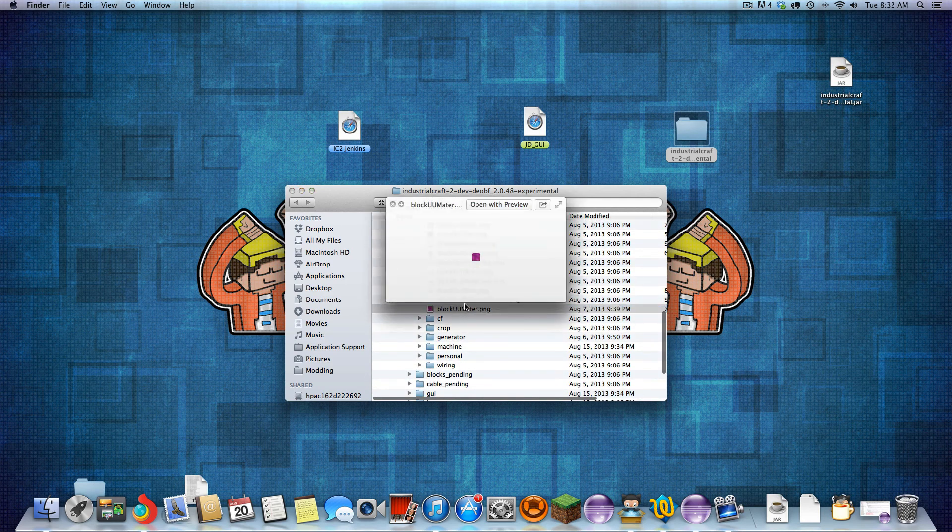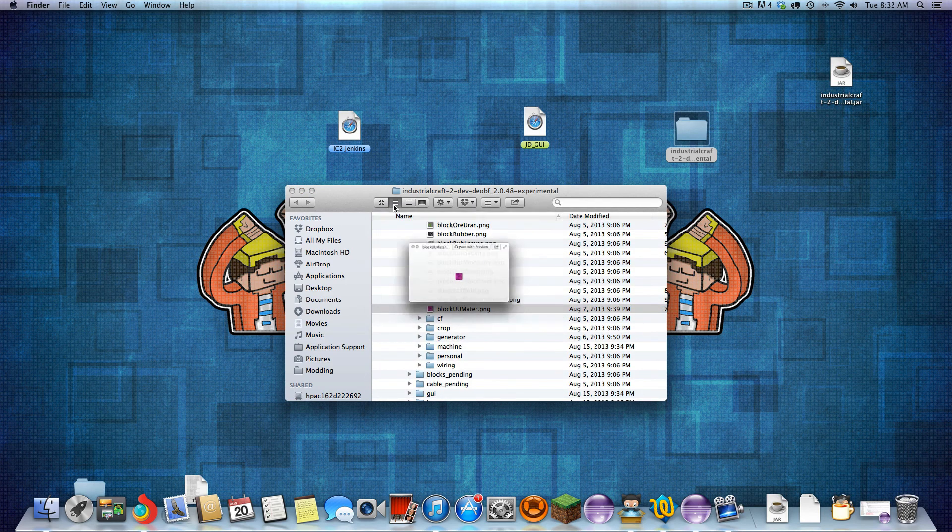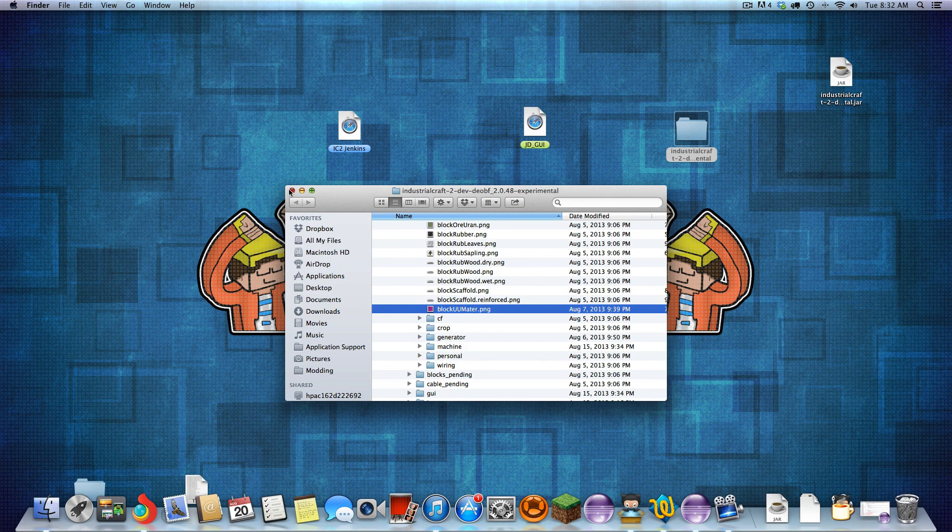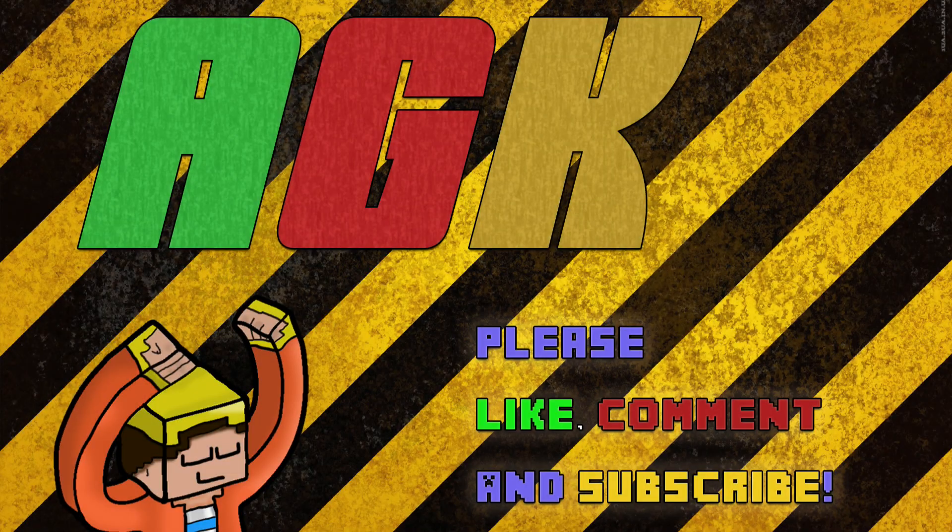Yeah. A block of UU matter. Huh. Didn't know that thing existed. It's cool. So that's just about it. Thanks for watching.